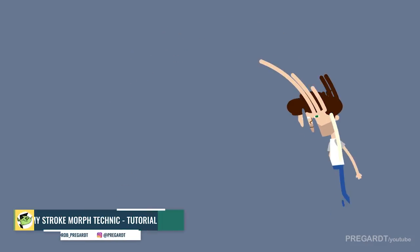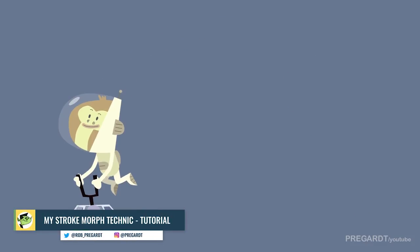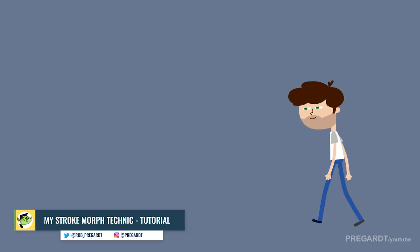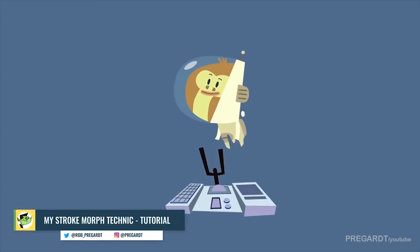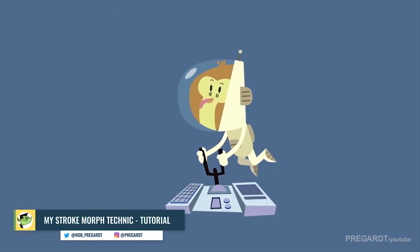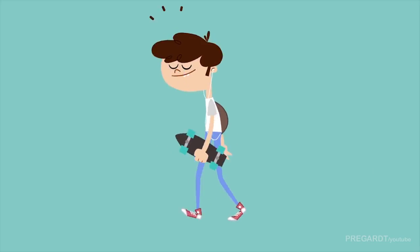Hi guys, I'm going to show you how to use strokes in After Effects for morph animation. I use these techniques a lot, so here is some examples from a past I did.